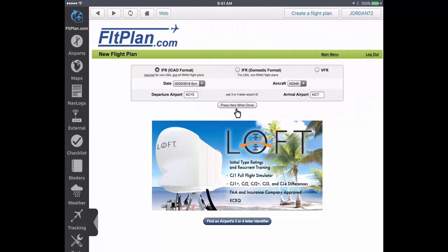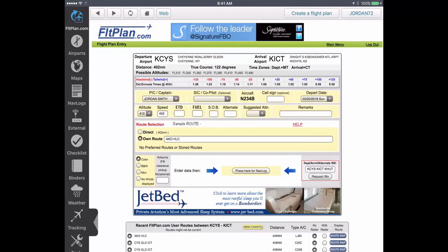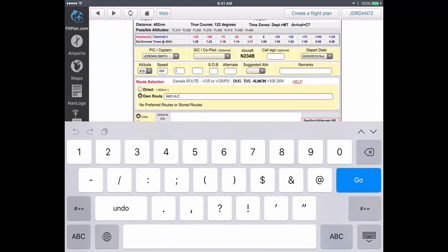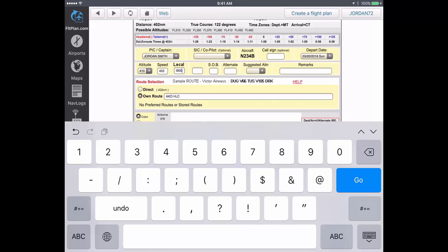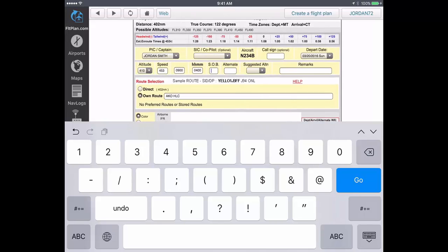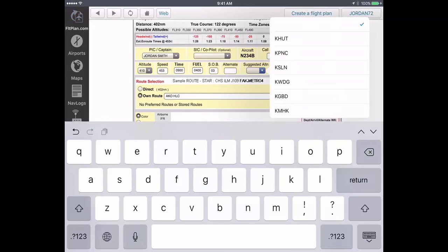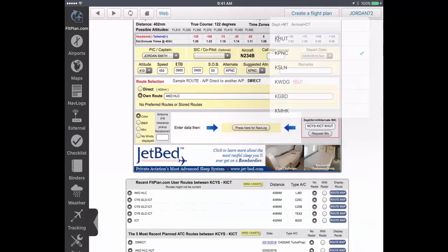Press 'Here When Done' when finished. Then, on the Flight Plan Entry page, you can enter the estimated time of departure, the fuel on board, souls on board, and an alternate if necessary.